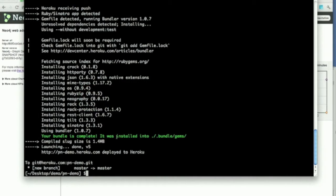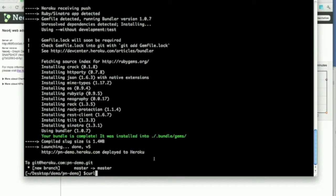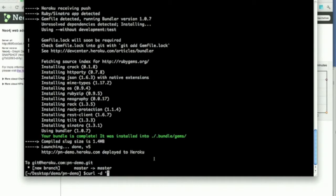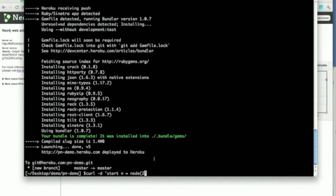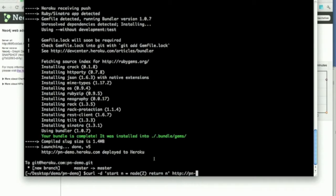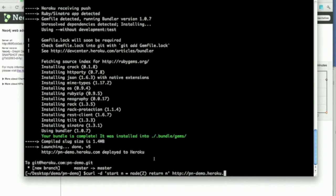Let's go back and see what happened. We actually got a rack application. So, now let's see if we can access this with some data. Start and node. The same query again. And we send it to http pndemo.com slash raw cypher.